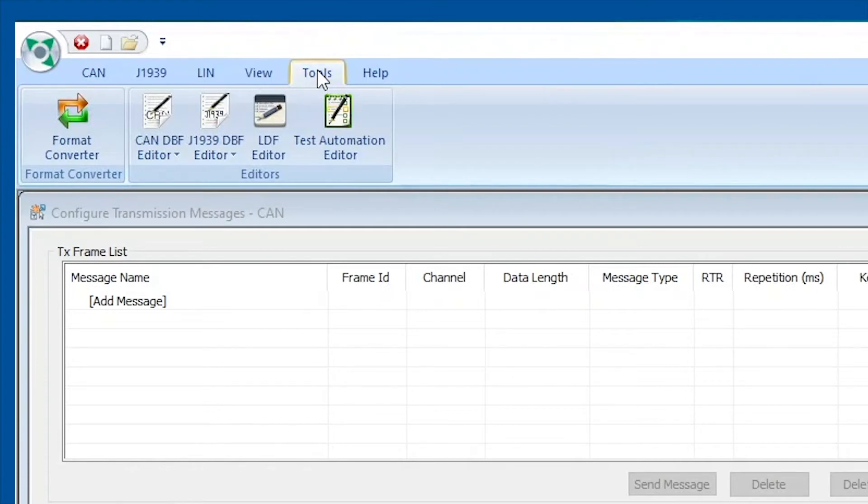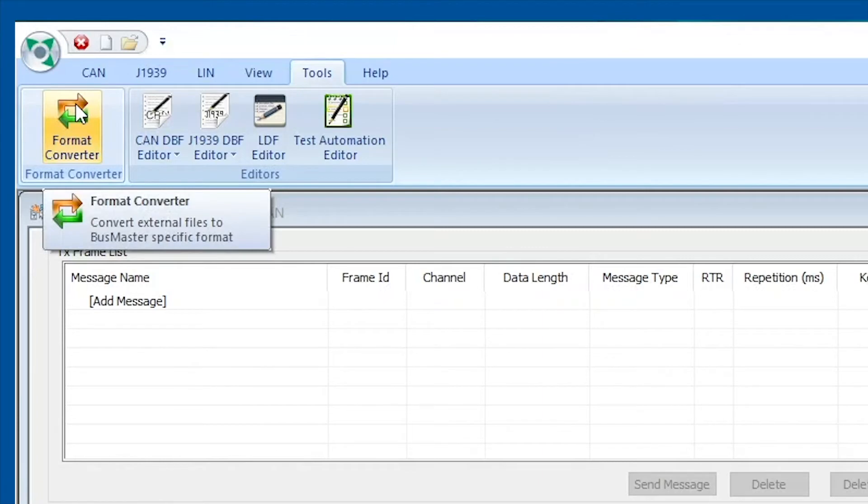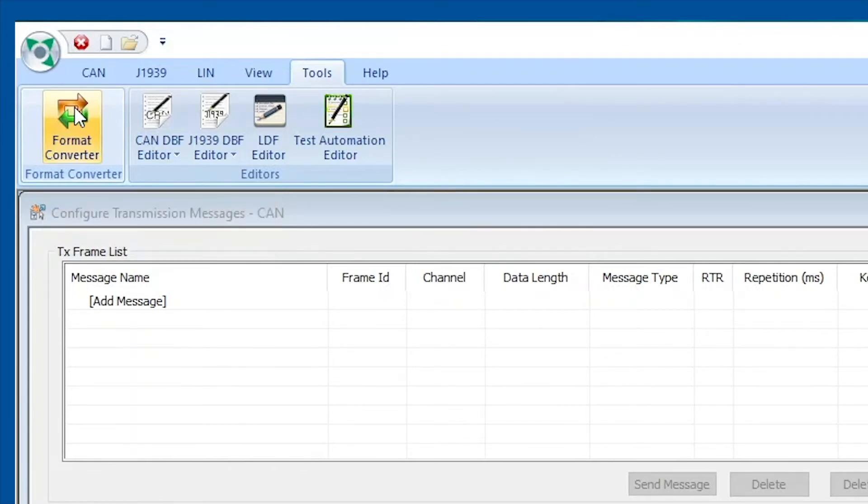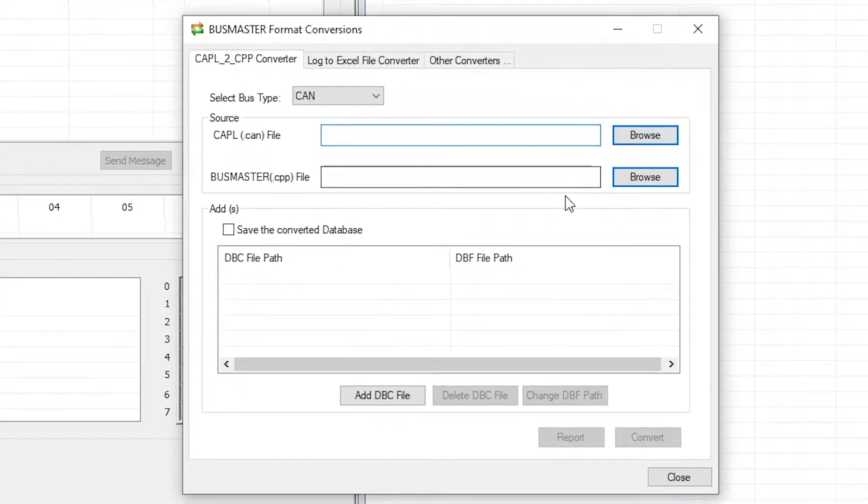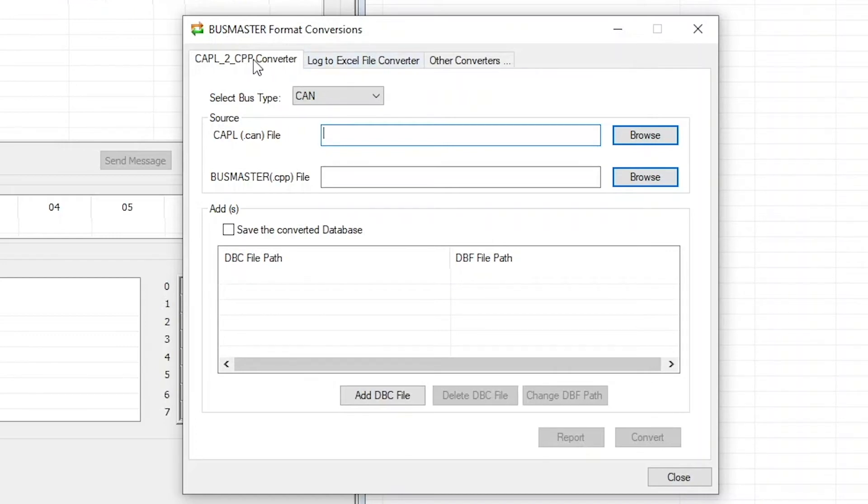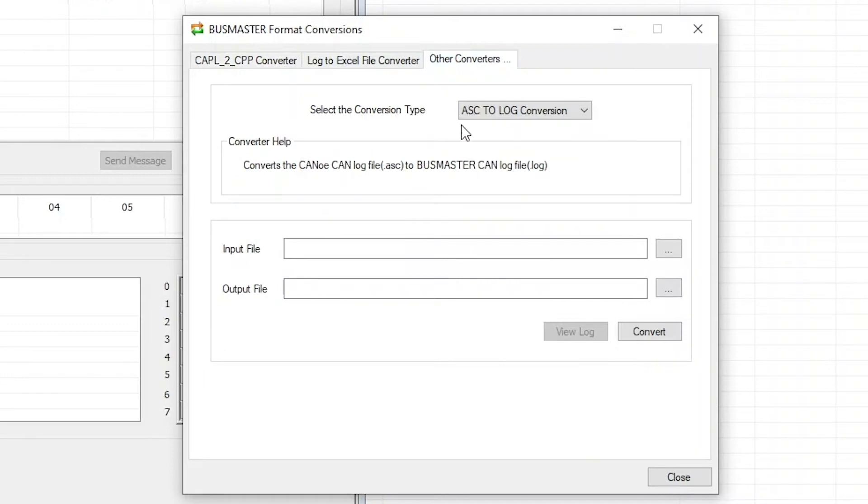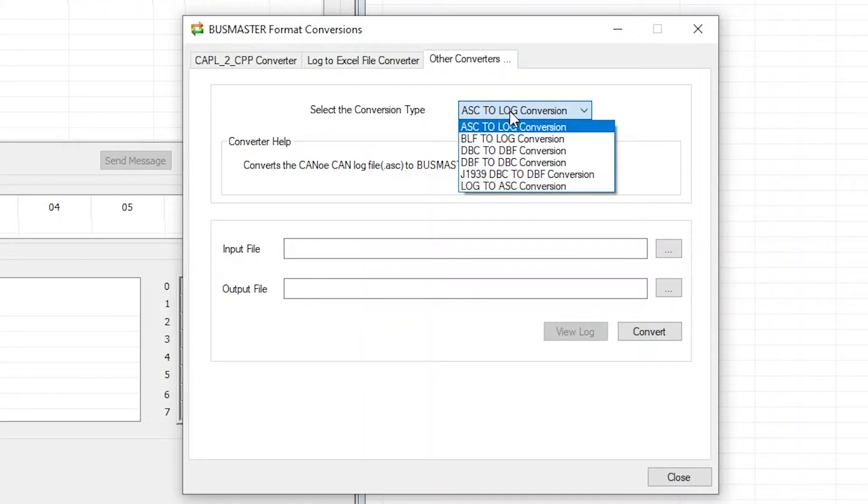It is very convenient that Busmaster actually includes a format converter that will help us perform this conversion. We're going to click on this button and this opens up a window. As you can see there's a couple of converters here, but we're not going to use these. We're going to click on other converters, the third tab in this window, and from this drop-down we will select DBC to DBF conversion.